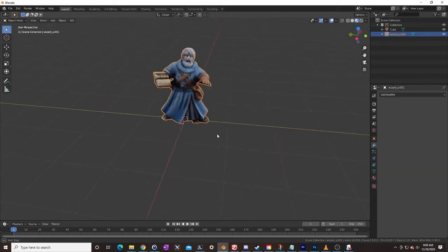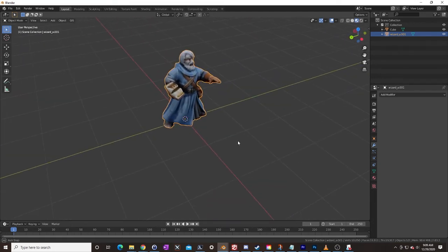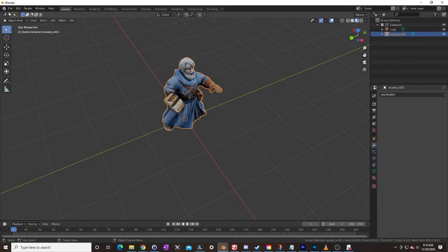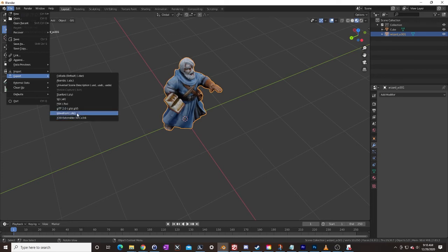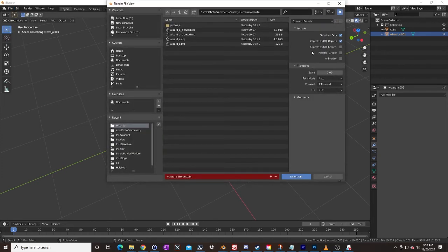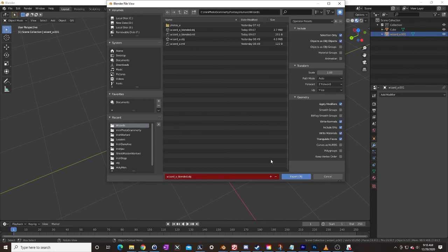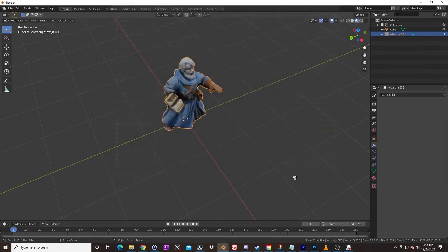Now that we have properly decimated our wizard, we are going to go up here and export. Export OBJ, and using my presets — these are the settings you need: Z forward, Y up. That way Tabletop Simulator knows which way is up for the wizard. You also have Triangulate Faces down here, which I think may not be a default. These settings should work for you. Let's click on Export — it's going to overwrite my previous file, which is okay. And that's it.